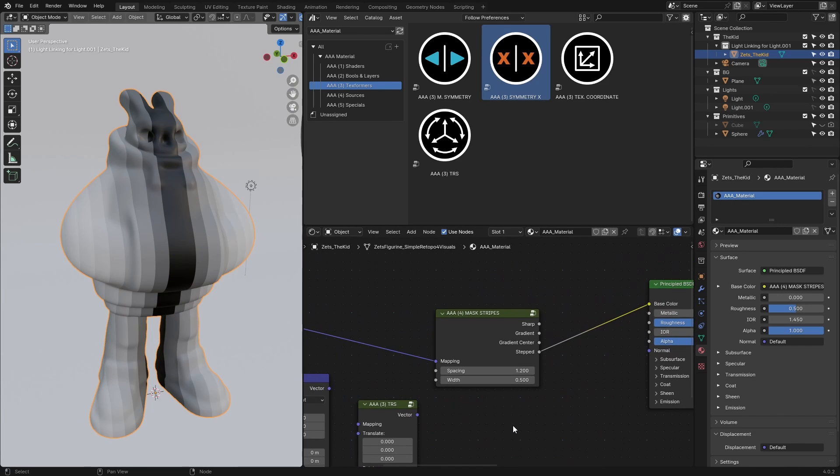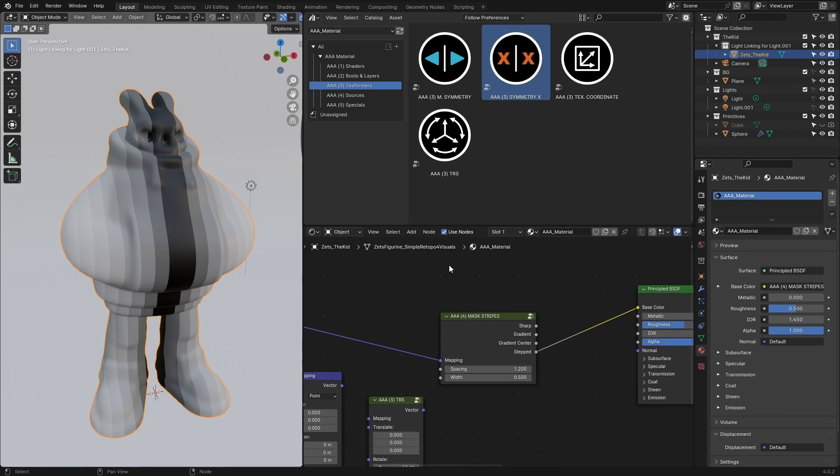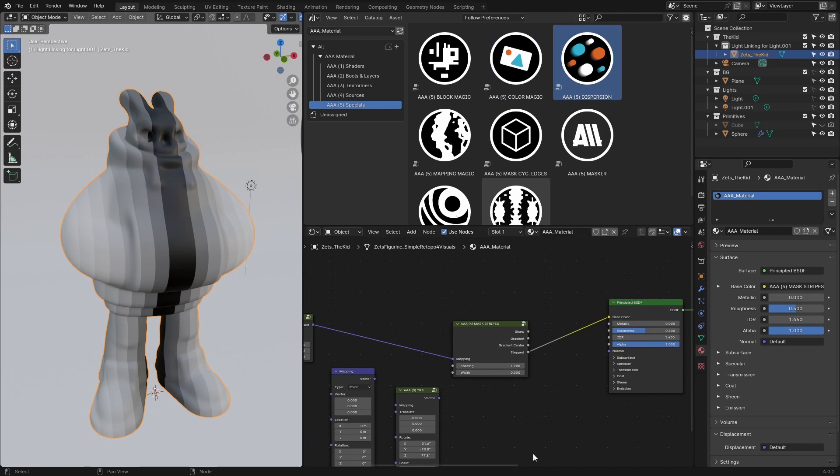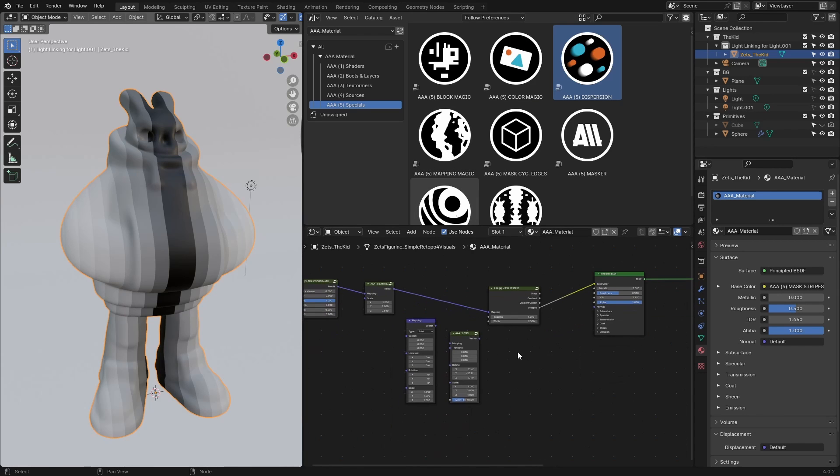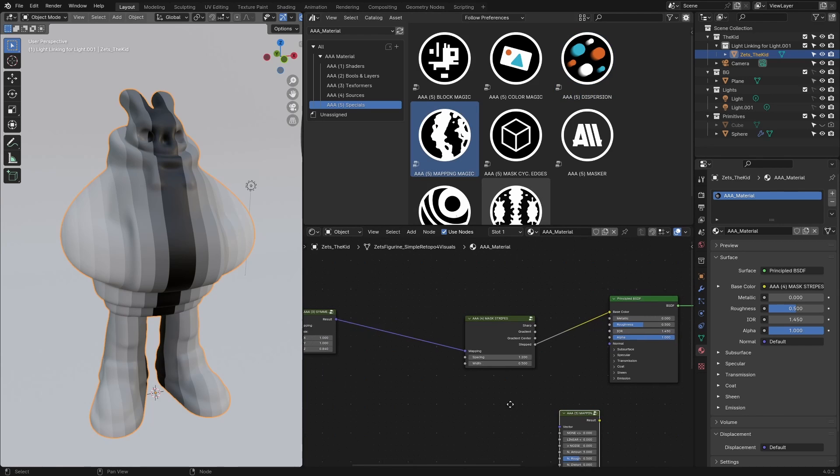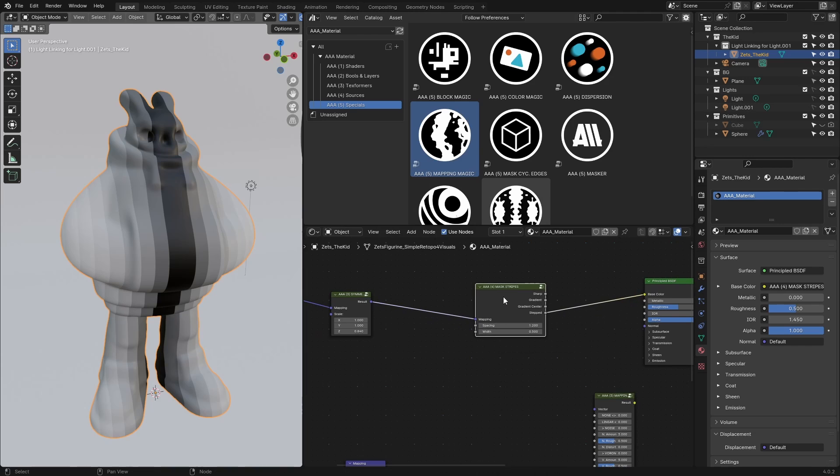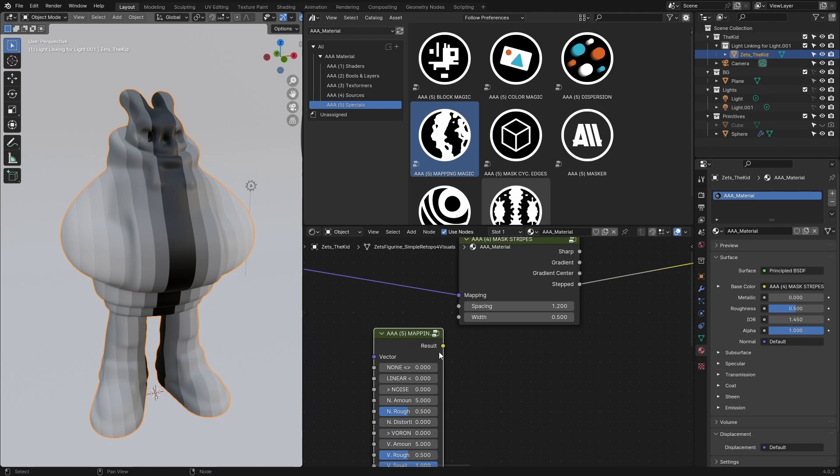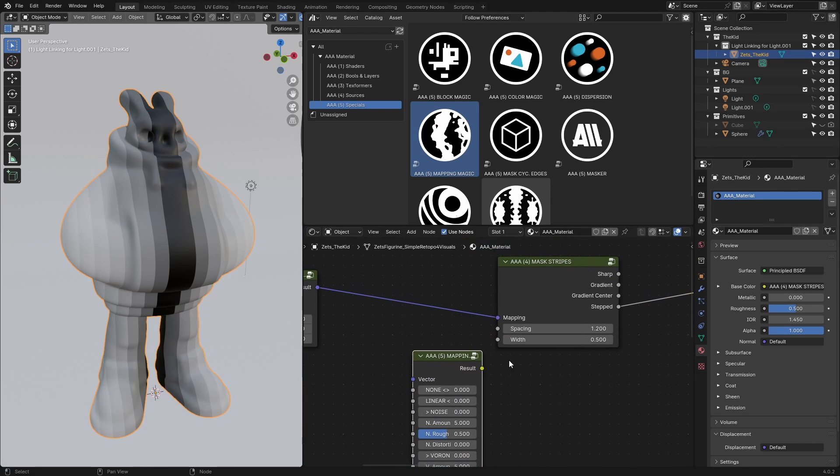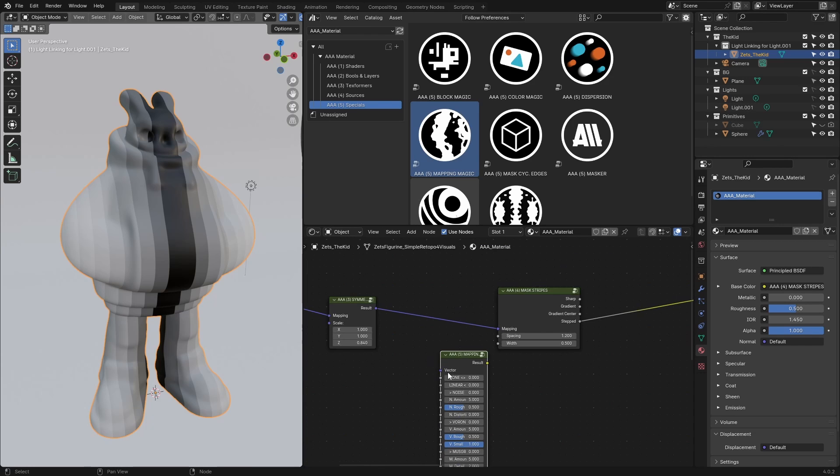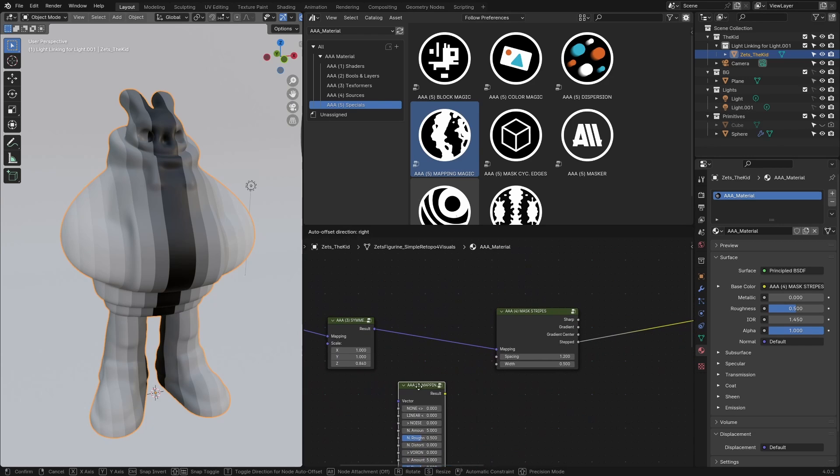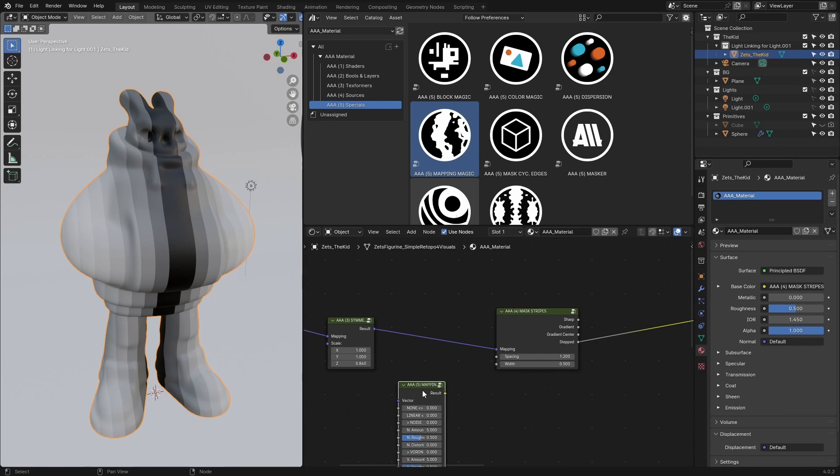We want to keep this abstract because I want to show you what you can do with shapes of masks. Let's introduce some specials. The first one I'd like to show you is mapping magic. I'm going to move these two down and drag it here.